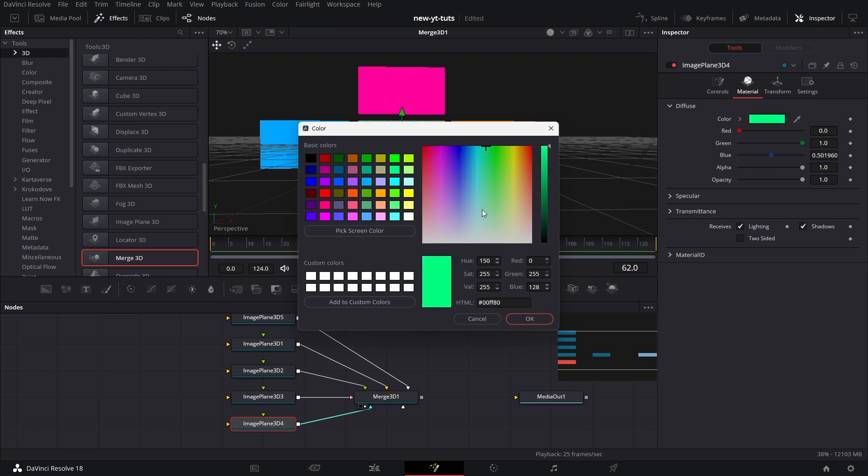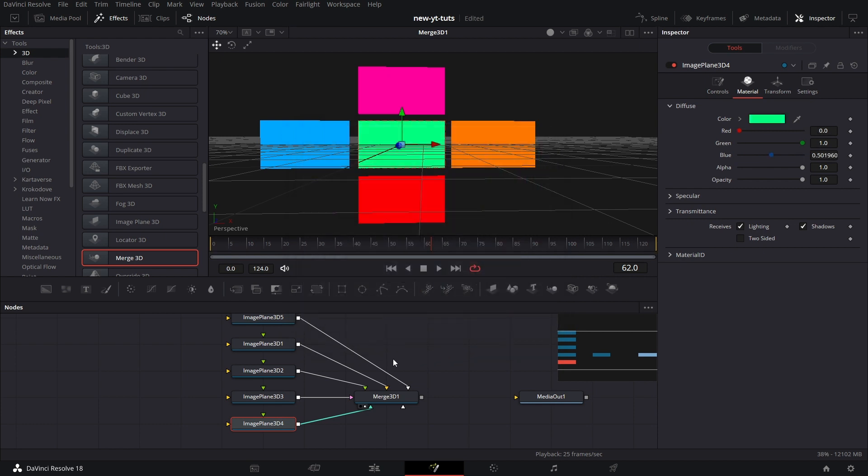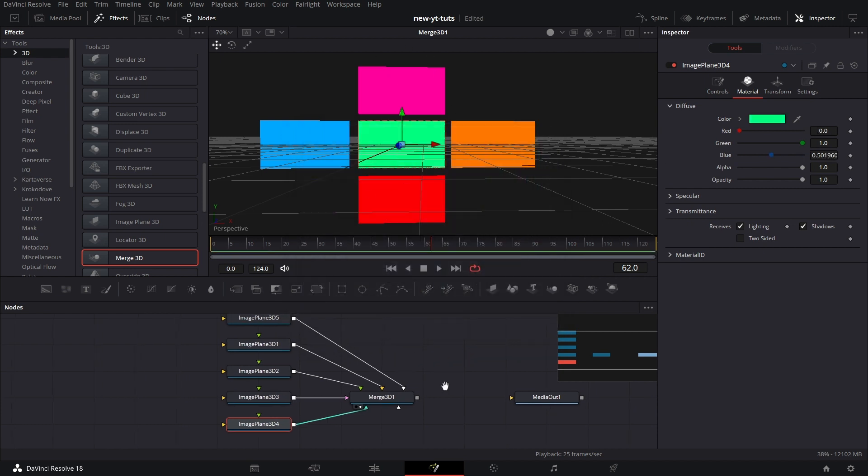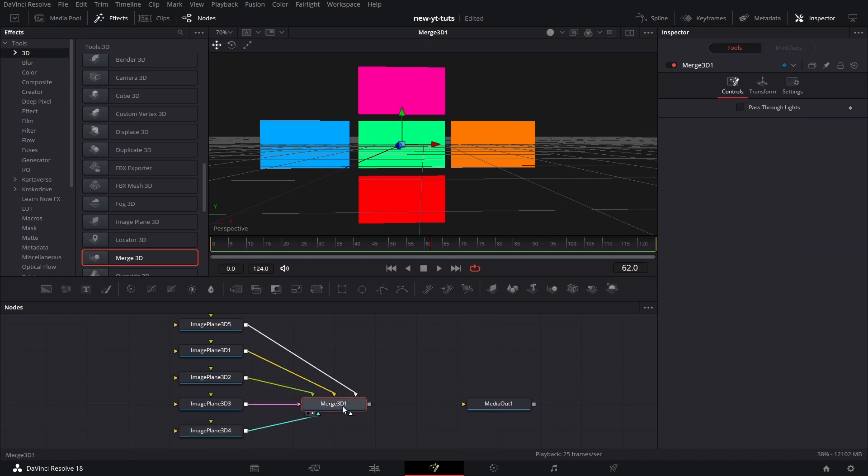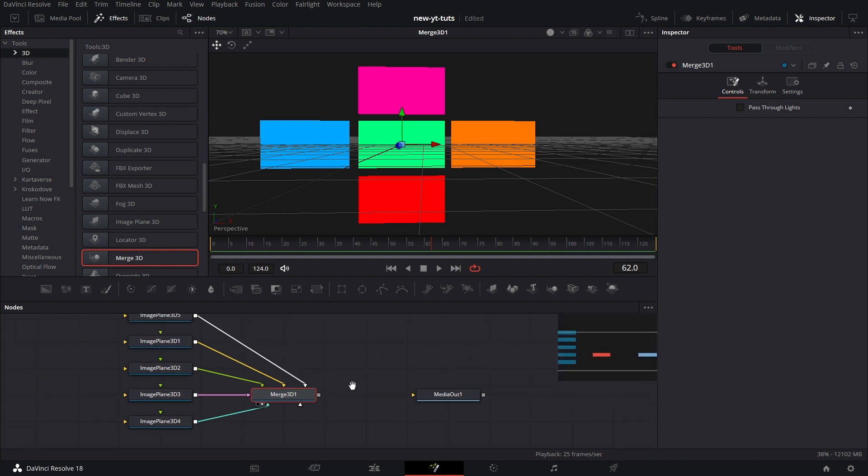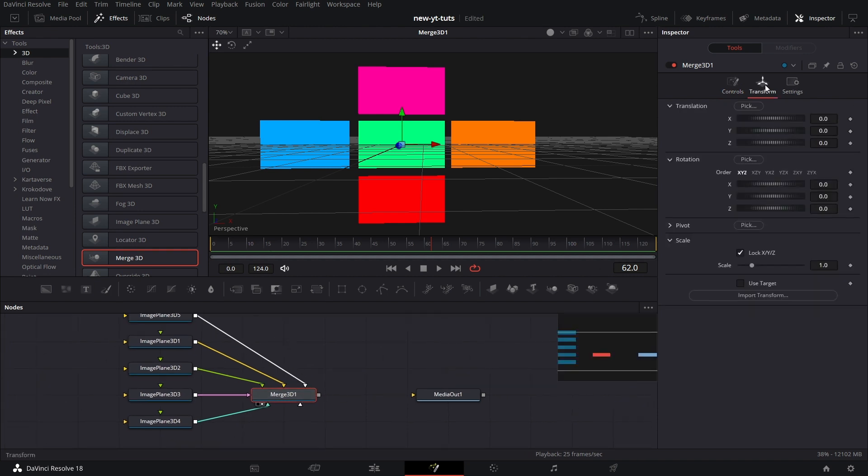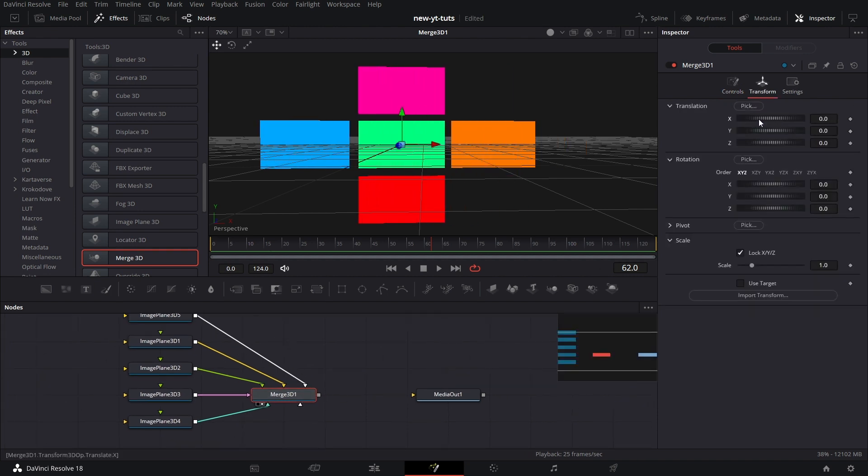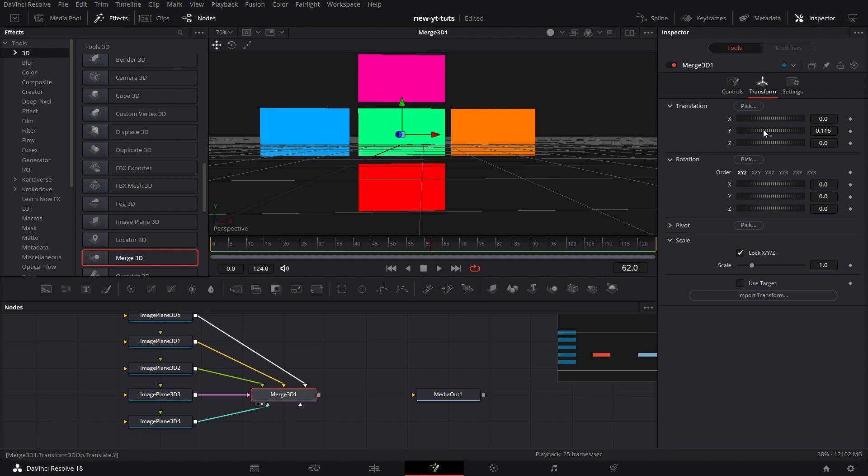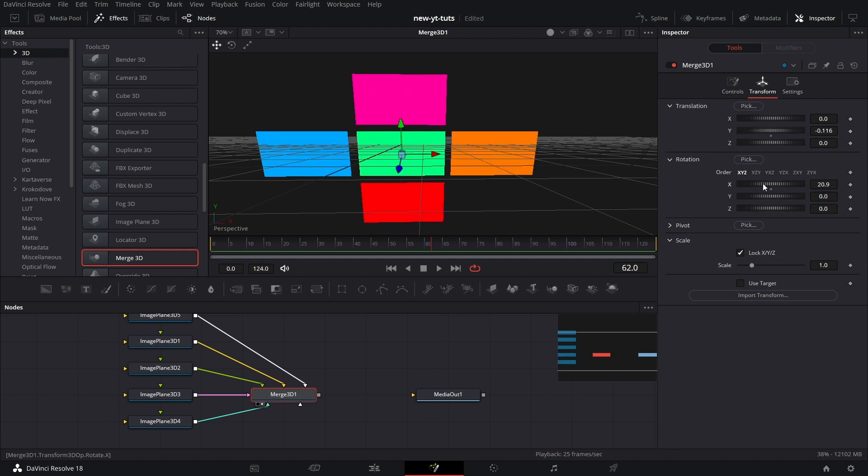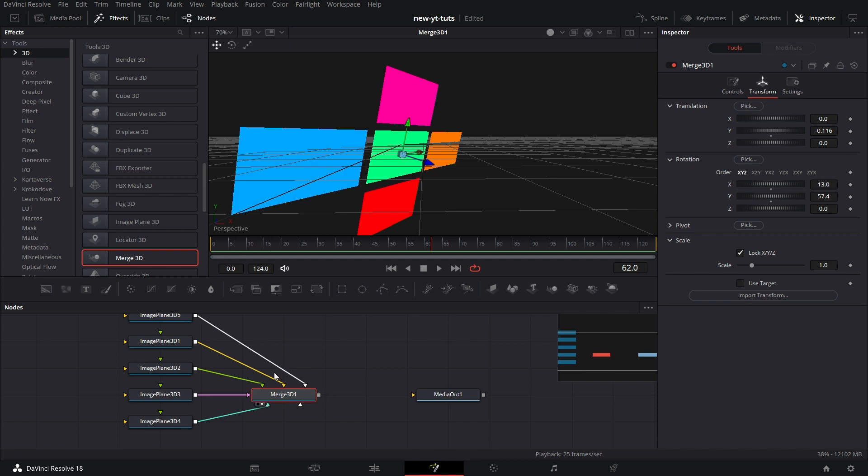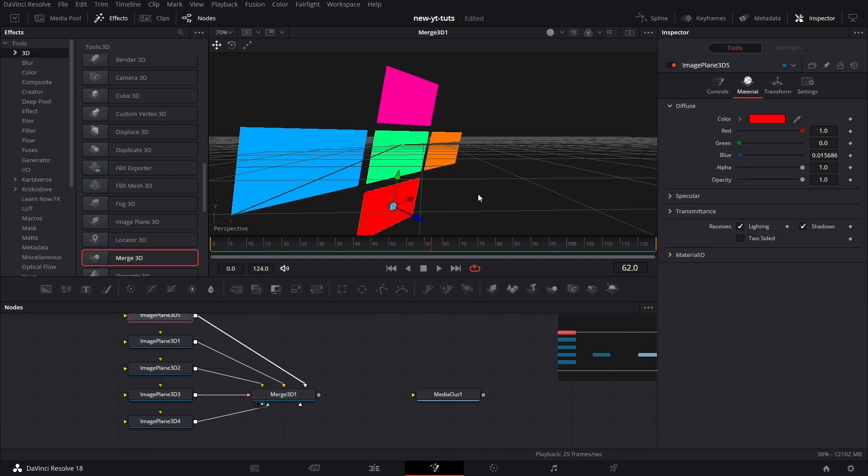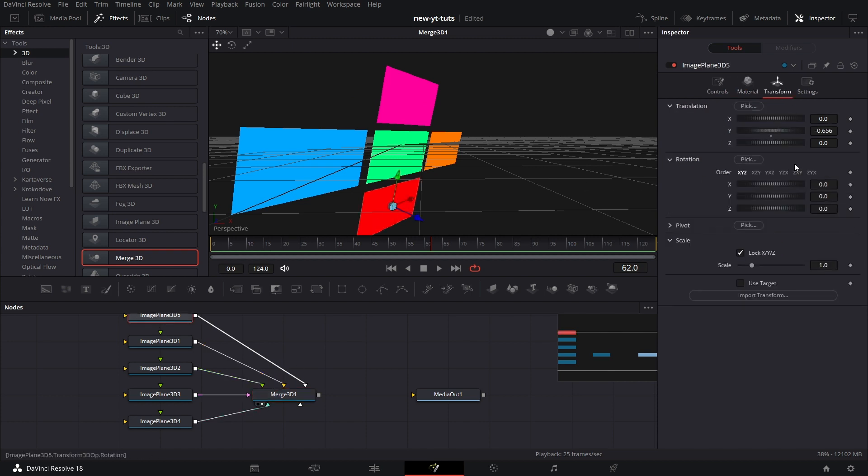So yeah, we have that done. Now you see they're all connected to Merge 3D one. The beauty of this is I can go to Transform on Merge 3D one and move all of them together from within Merge 3D one. That's the beauty of it.